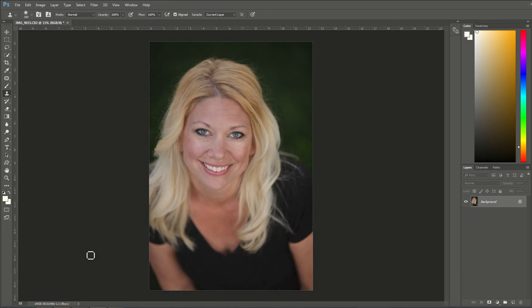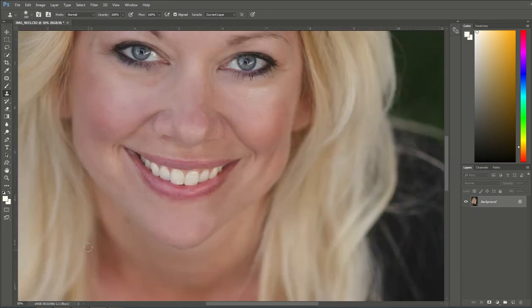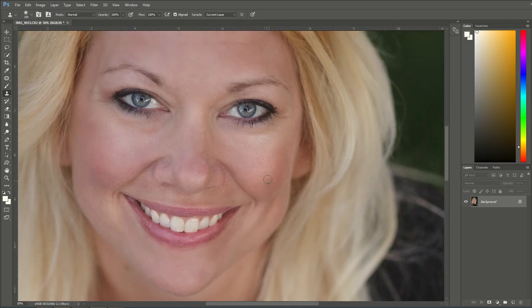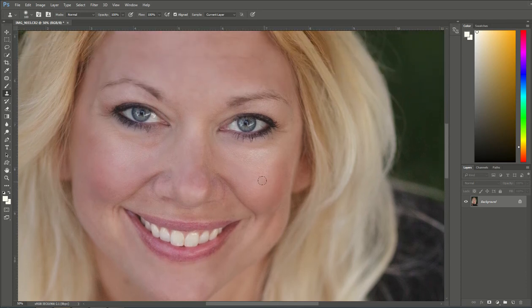I'm going to first increase the size and zoom into the picture so I'm closer to the eyes, bringing it down so that I'm right at the eyes.